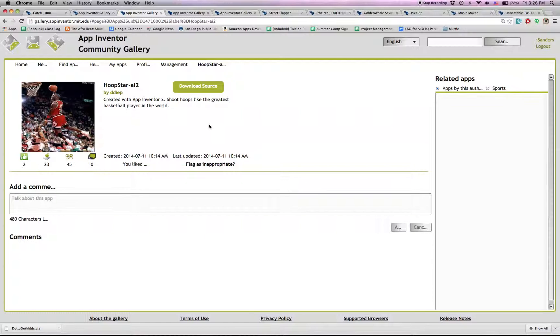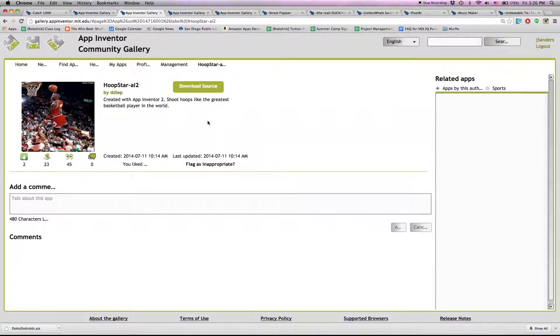Here is Hoopstar AI2. It's a basketball simulator game. Also kind of arcade style. It's good. Good graphics.